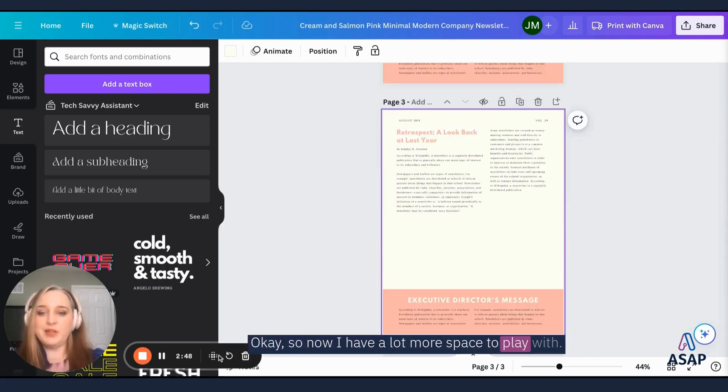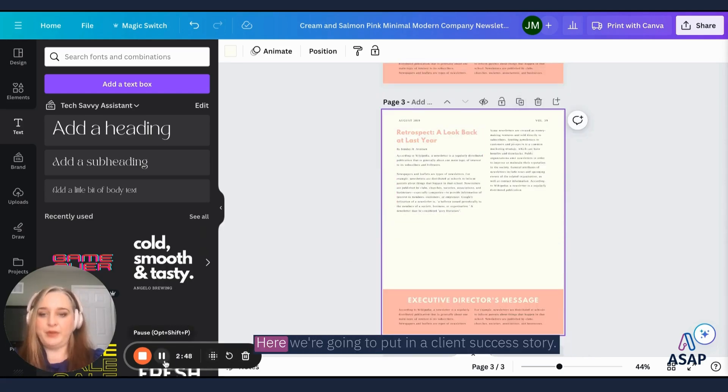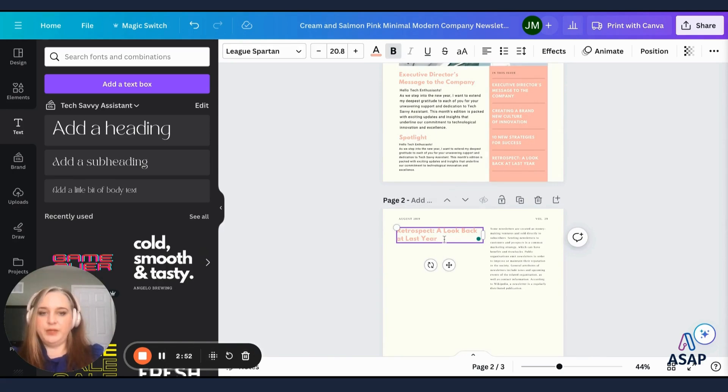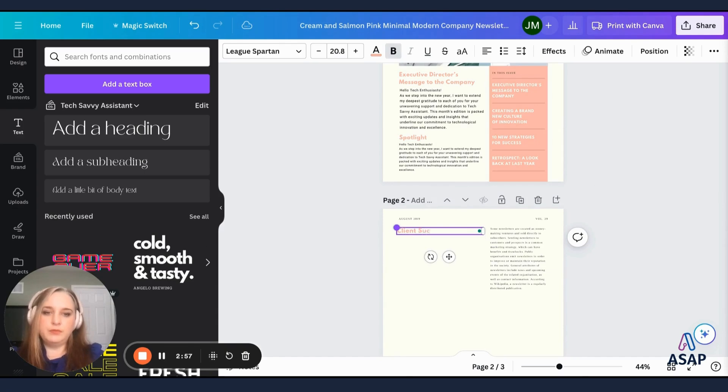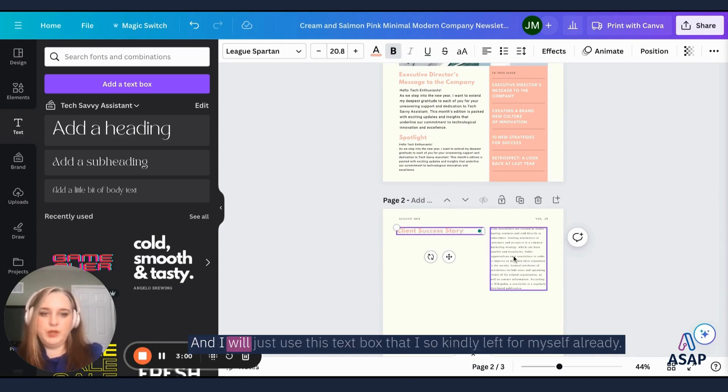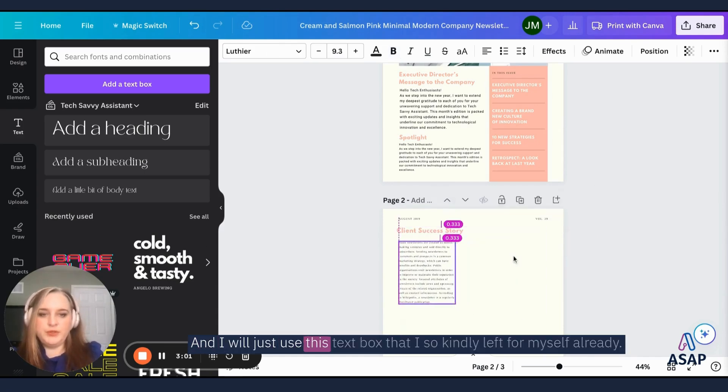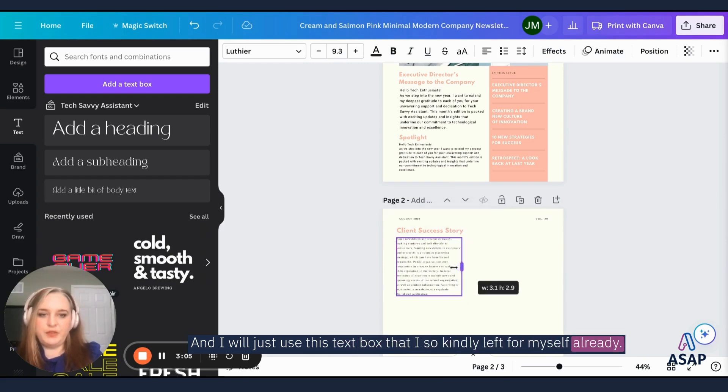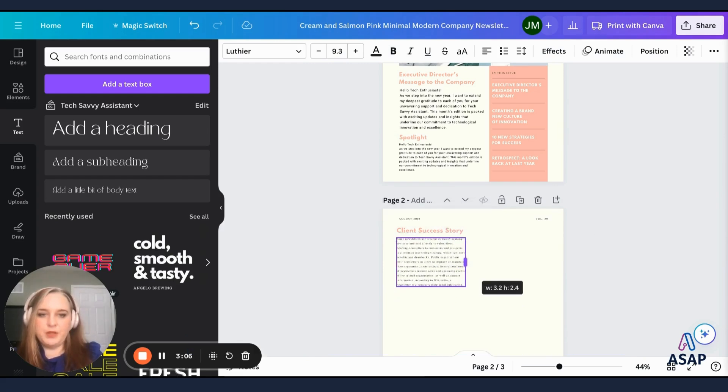Okay, so now I have a lot more space to play with. Here we're going to put in a client success story. And I will just use this text box that I so kindly left for myself already.